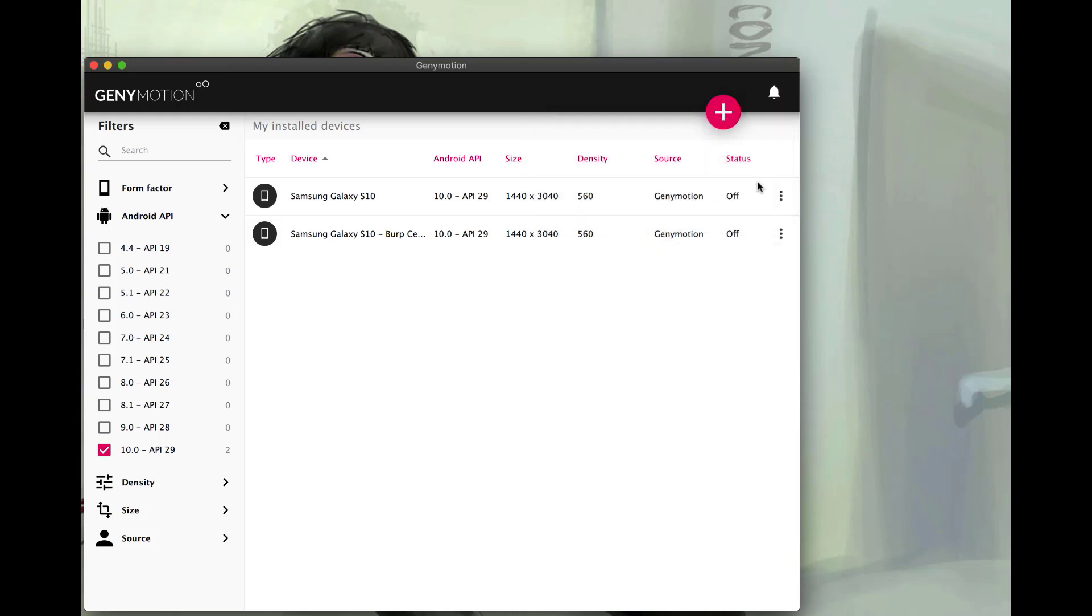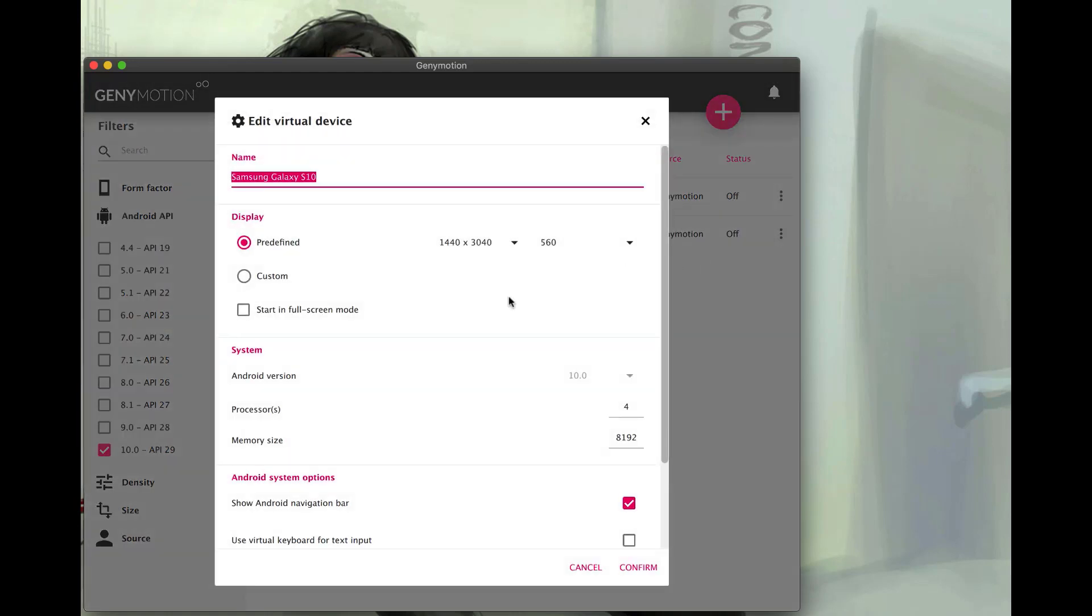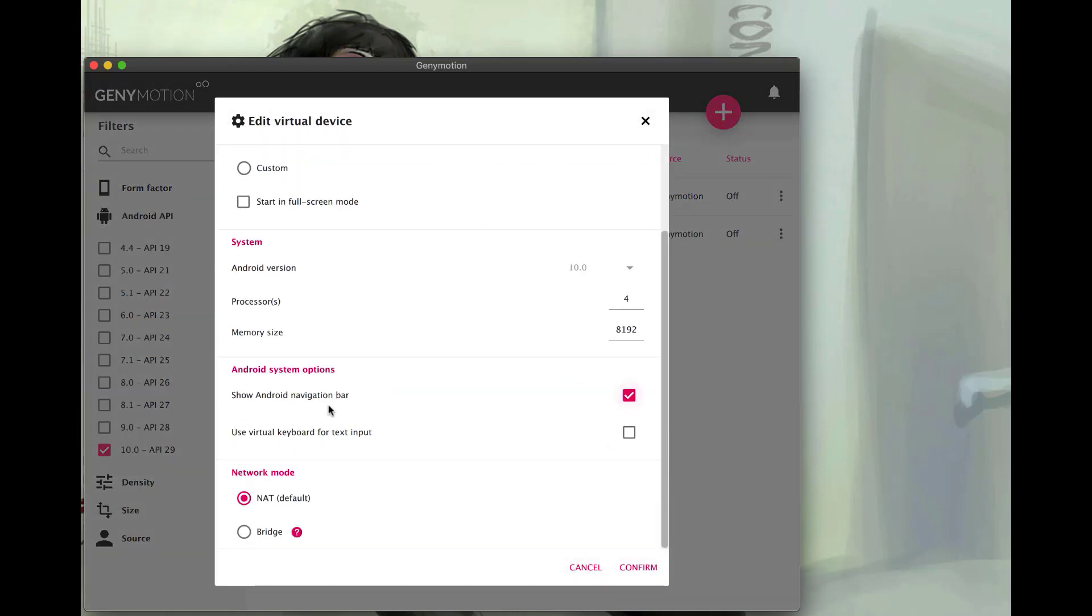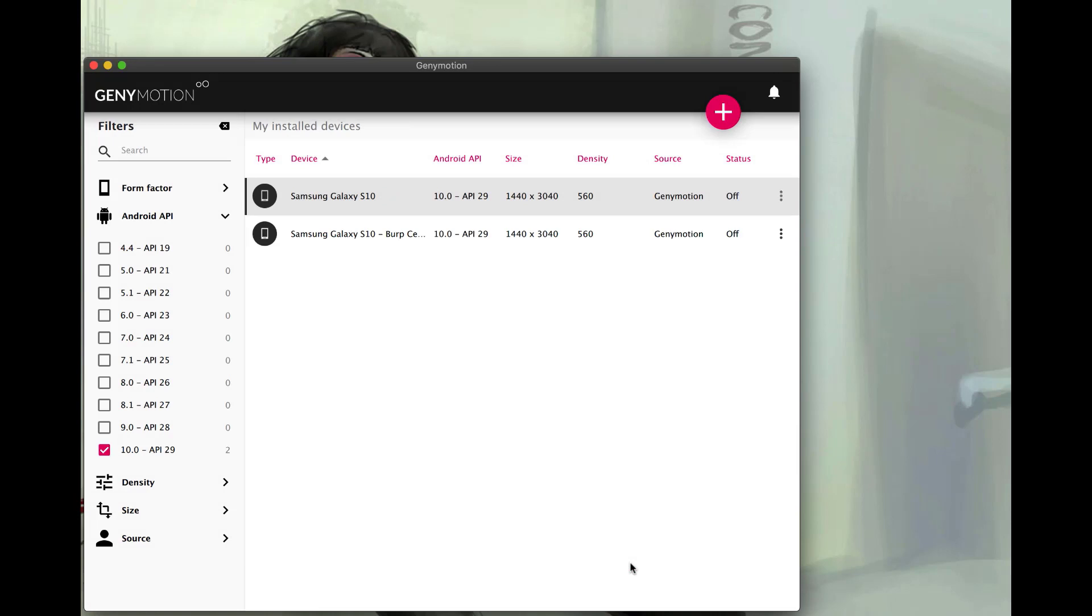And I'm actually going to switch this to the bridge mode for the networking. So if I scroll down and hit bridge, confirm I have my right interface for the internet. I'm good to go with the EN0, so I'll hit confirm. And now we can start this up by just double clicking it.